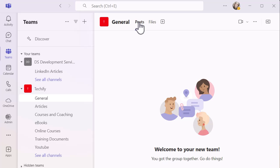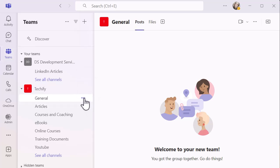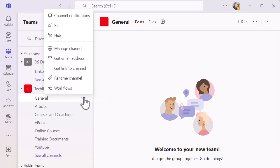So if I'm in the Techify section here, you can see I've got a general channel option and I've got three dots. Now, if I click on those three dots, you'll see I've got the ability, the third one down there, to hide the channel, which I mentioned previously.